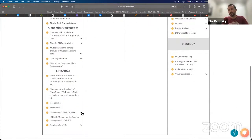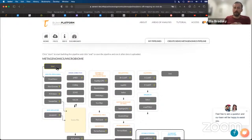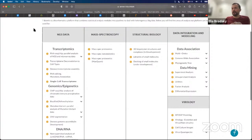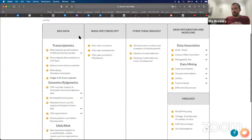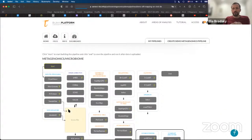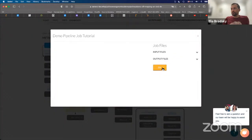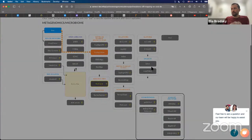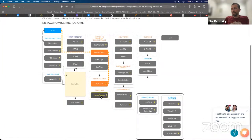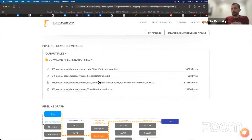Now we can analyze the data where we take all of the unmapped reads and map them onto a database of all the viruses. We're going to go to Areas of Analysis, go to Metagenomics Microbiome, and select SF9 mapping on viral database. We'll use Bowtie2Align, pause count, and names replace, and now we will get some files.